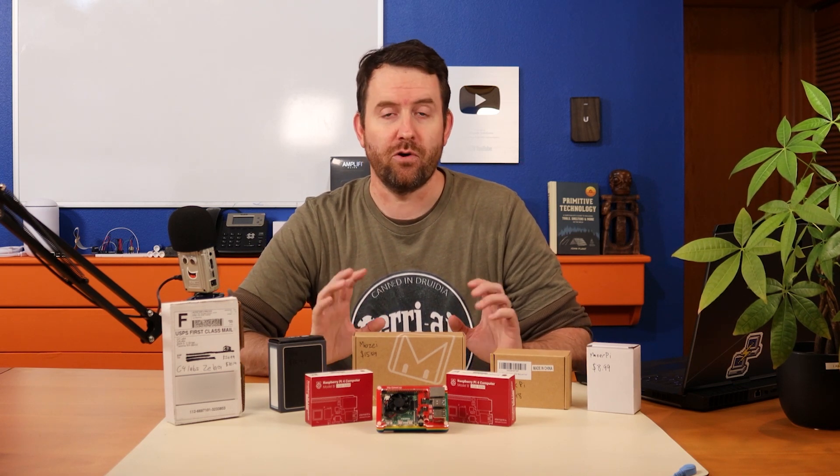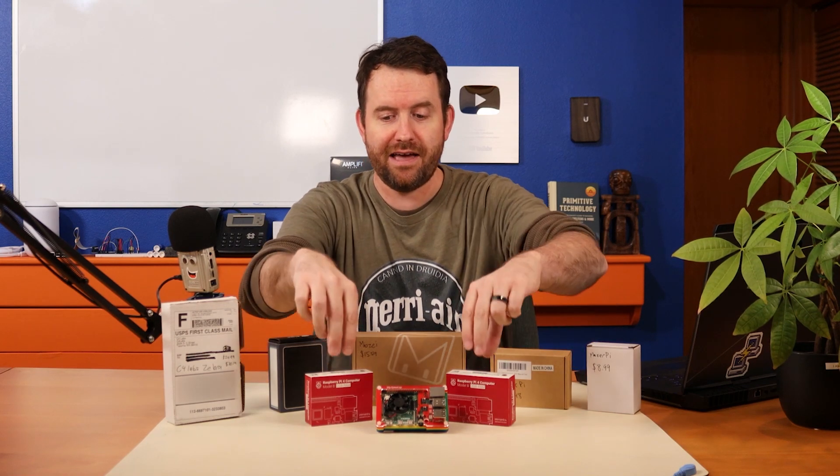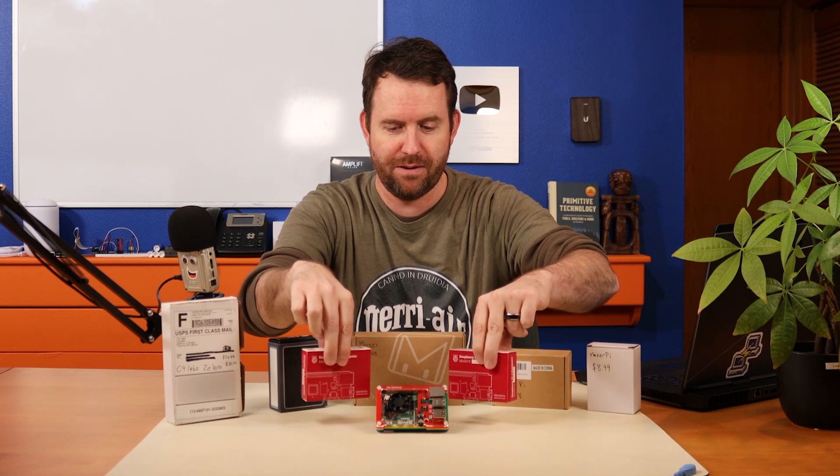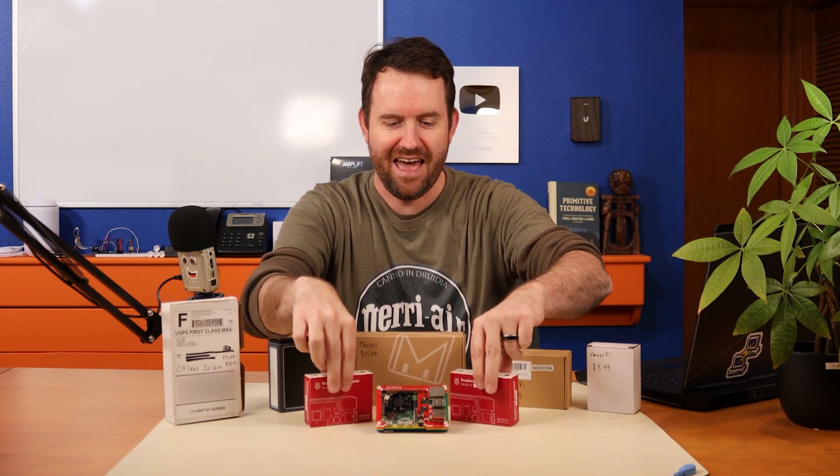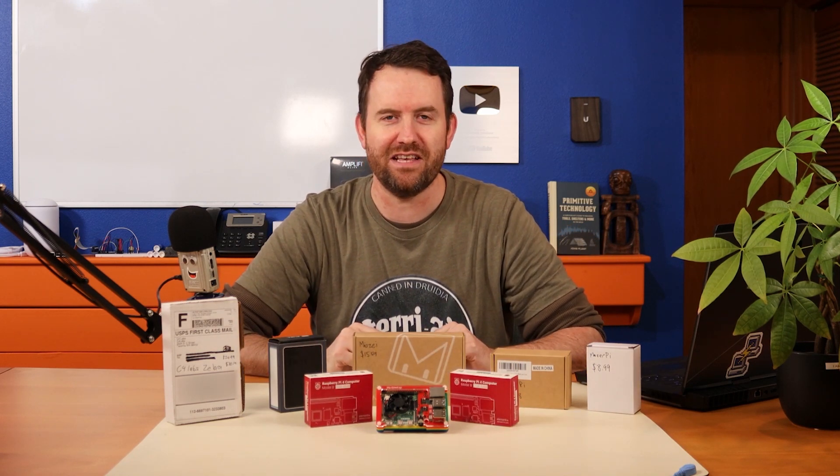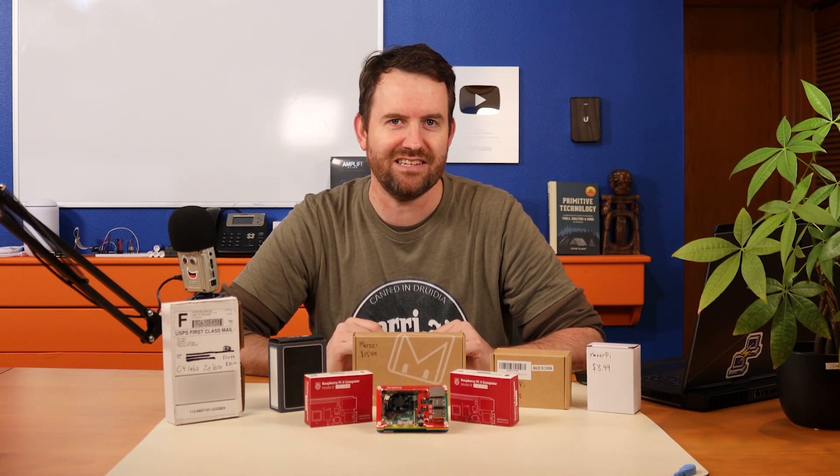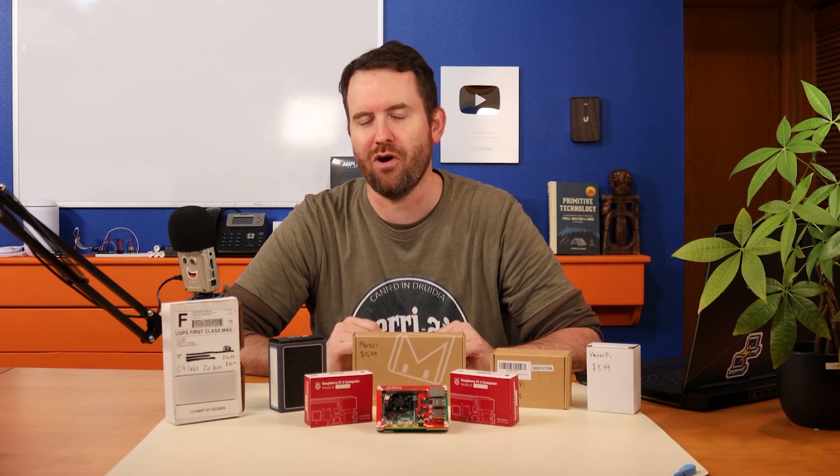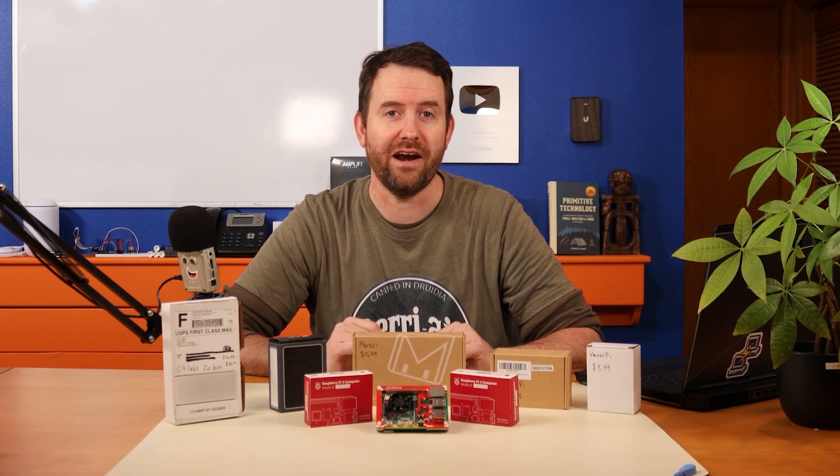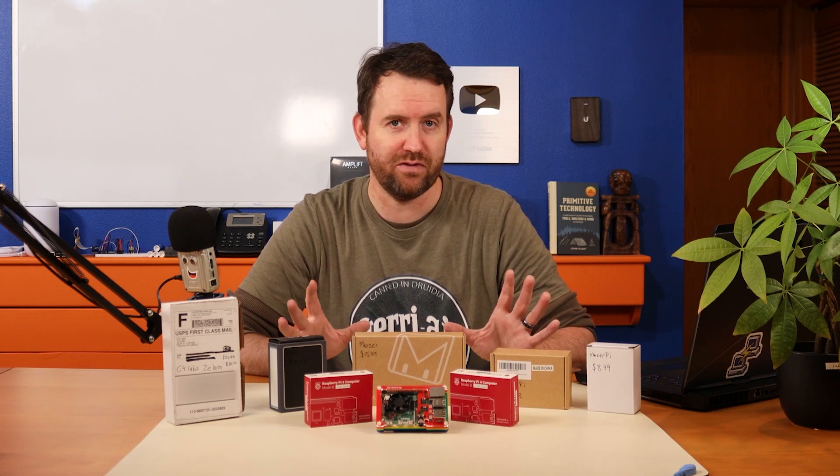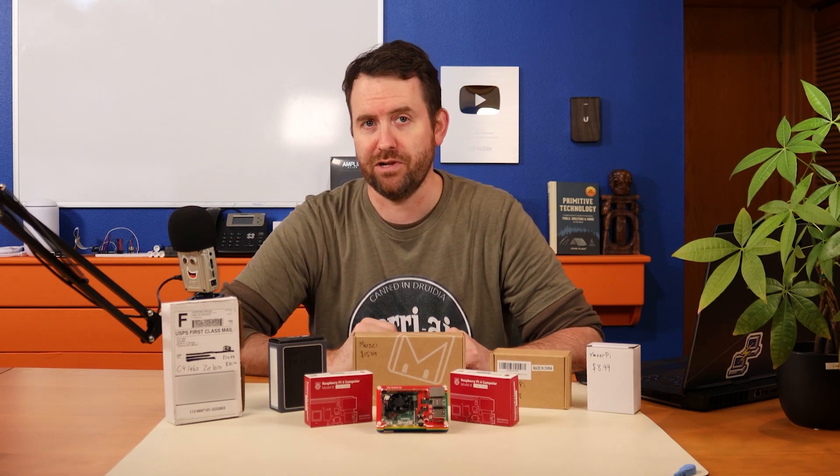So in order to do that, it gave me a really good excuse to buy a whole bunch of different cases for the Raspberry Pi, as well as two brand new Raspberry Pis. And yeah, we're going to take a look at all of these today. Every single one of these cases is 4.5 star rating or higher on Amazon.